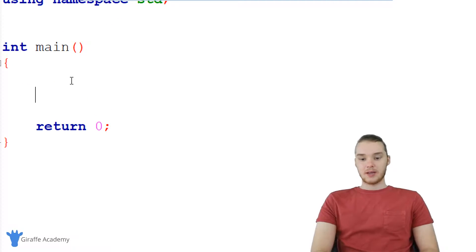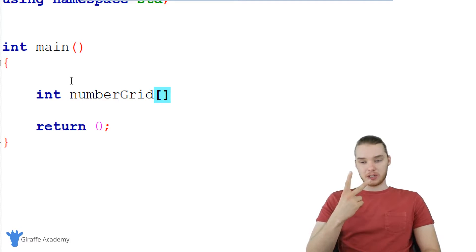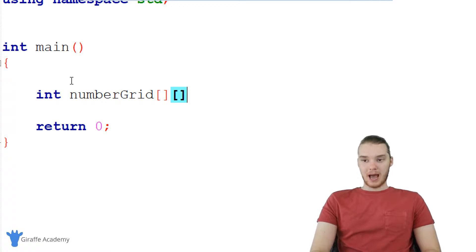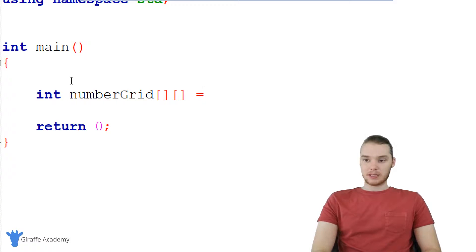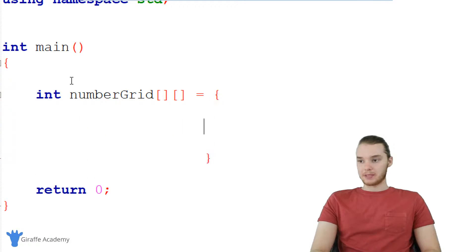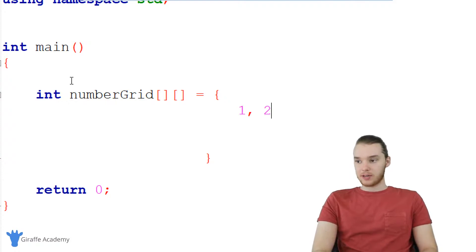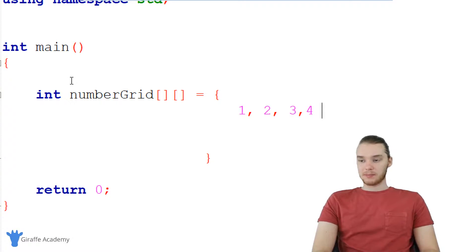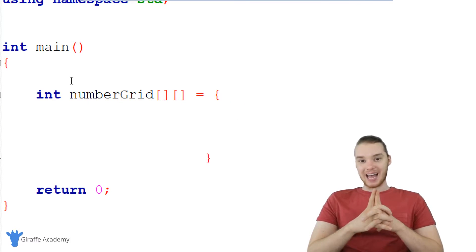The first thing I want to show you is a two-dimensional array. I'm going to create an array of numbers and call it 'number grid'. Normally when we create a regular array we just make one open and close square bracket, but since we're making a two-dimensional array I want to make another open and close square bracket after this. Remember, a two-dimensional array is a situation where every element inside the array is another array.